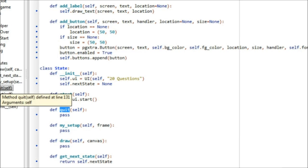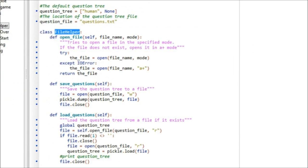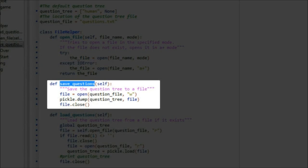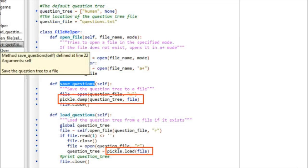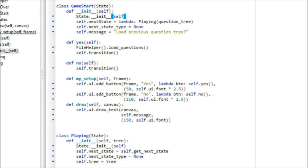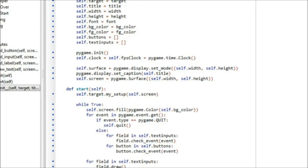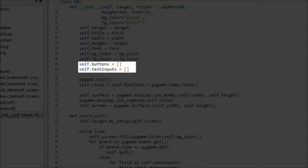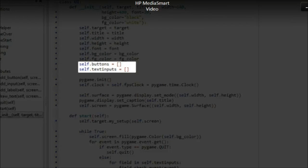First, File Helper. This class is responsible for opening, loading, and saving the question tree. It uses the pickle module, which is very handy for persisting pretty much any object in Python. A new GameStart state was also added to handle the initialization of the game state. Because we can now load and save the question tree, we need a state to handle this process. The UI class got the majority of the changes. You can see that our init method grew quite a lot. We have more attributes to add to handle additional parameters, and we also added two lists to hold all the buttons and all the text input fields, so we can iterate through them later as needed.